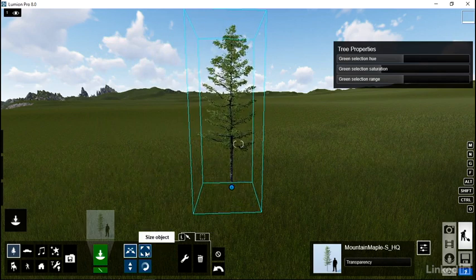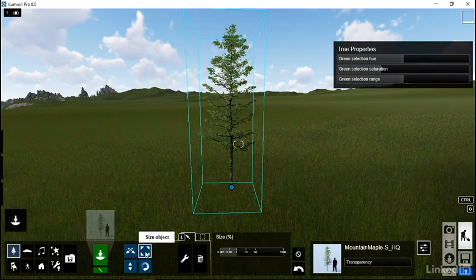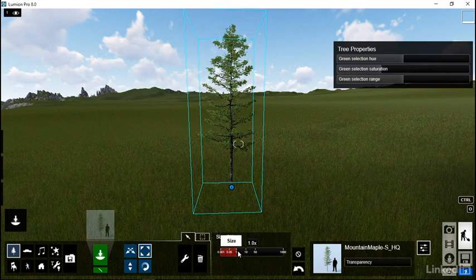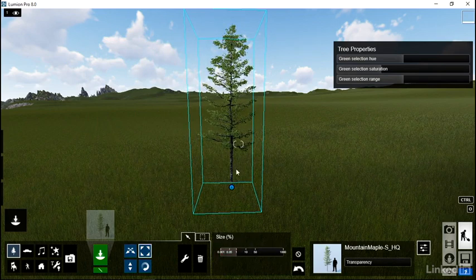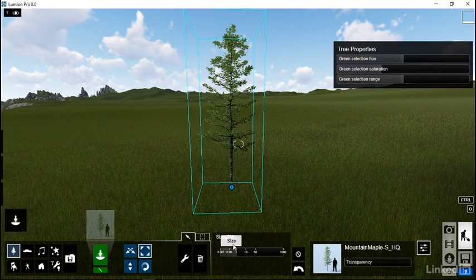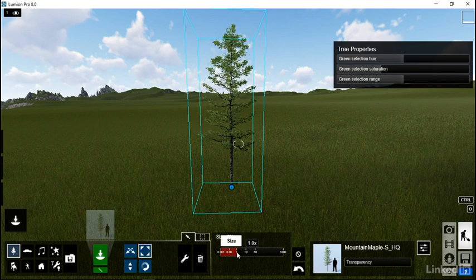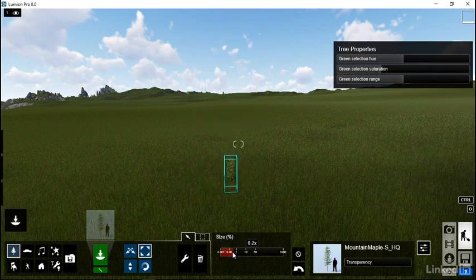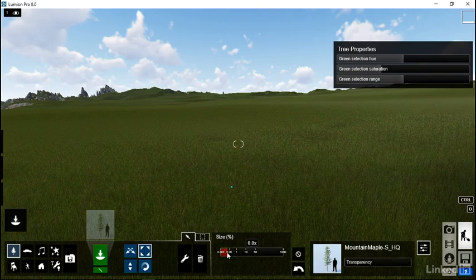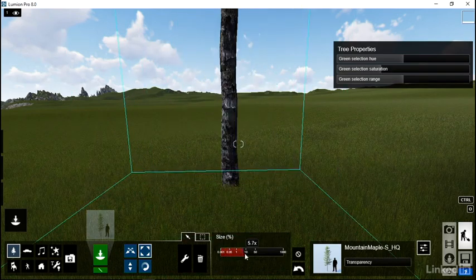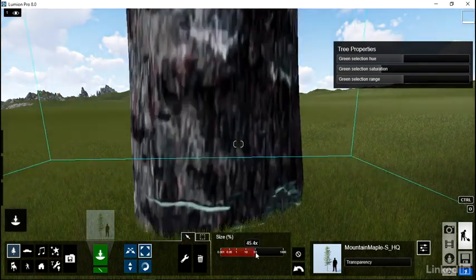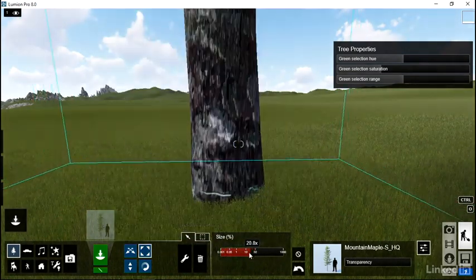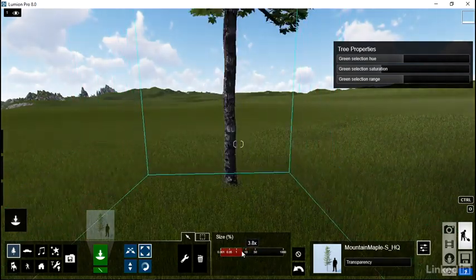There's also the option to size the object. You can make it smaller or bigger. I'm going to come over here to where we have size, and right now we can see that it's at full size. But if I move the bar to the left, we can make the tree tiny. If I move the bar to the right, we can make the tree massive.